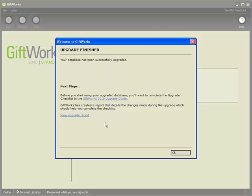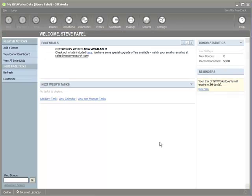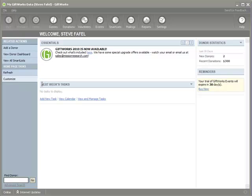The upgrade may take just a few seconds for me, but for you it could take a number of minutes — even up to 30 minutes to complete. Be patient, and soon enough your database will be successfully upgraded. Once I click OK and sign into my database, I've successfully completed upgrading GiftWorks itself from GiftWorks 2006 to GiftWorks 2010, and successfully upgraded my database to be compatible with GiftWorks 2010.